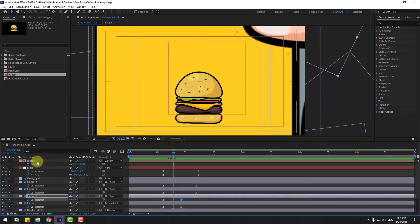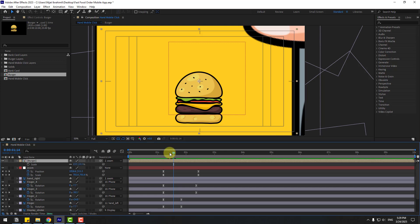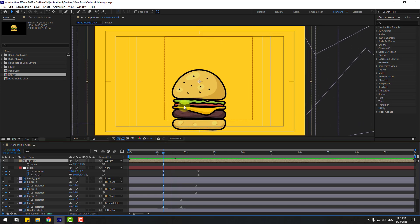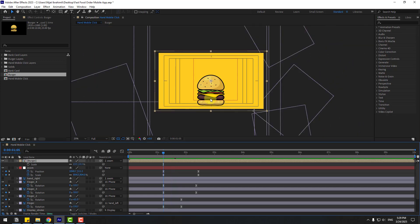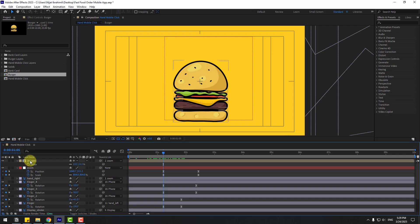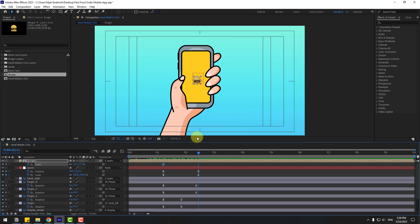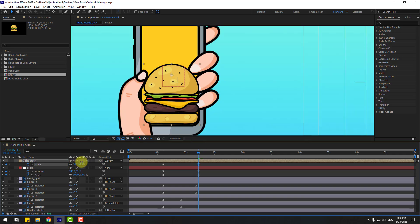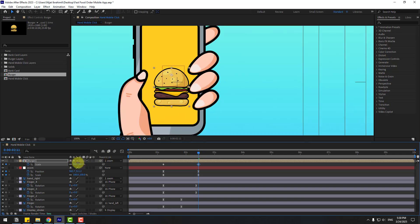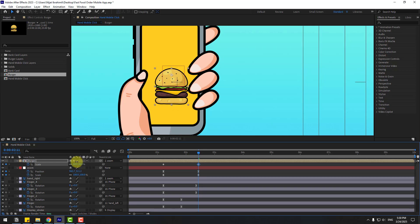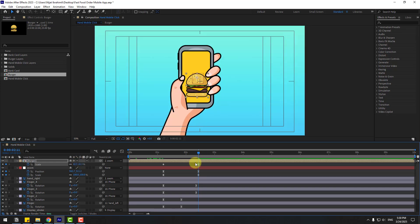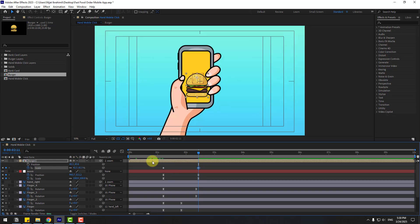Select the burger layer and move it like this. Select the burger, create scale keyframes, go to the end, and change the scale like this. Hold Shift and press P to also open position.